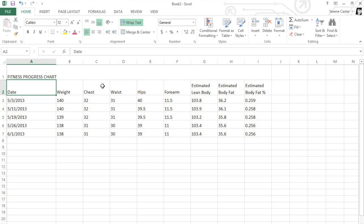In Excel 2013, the look and feel of your worksheet has a lot to do with the formatting choices you make. If we added some formatting to this fitness chart, for example, we can make it easier to read and more visually appealing.